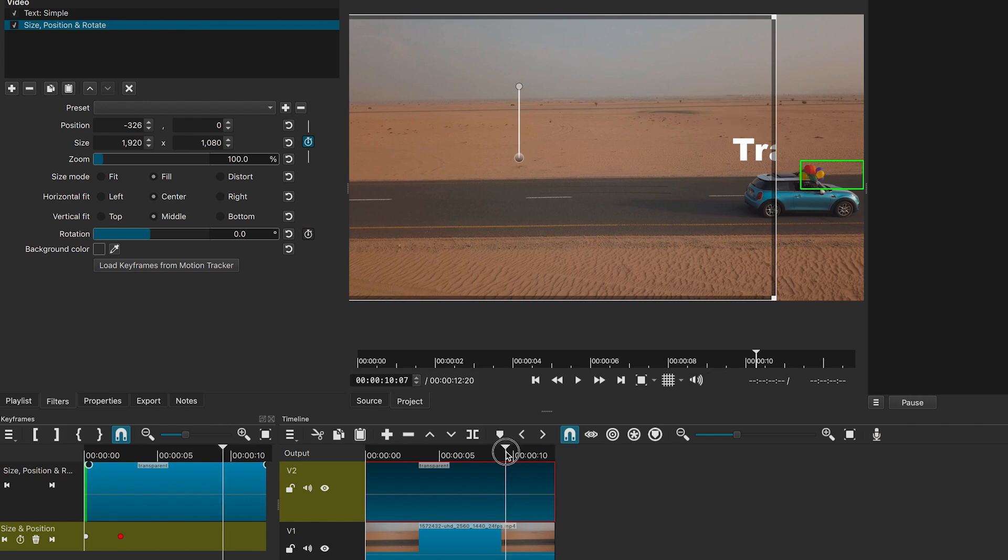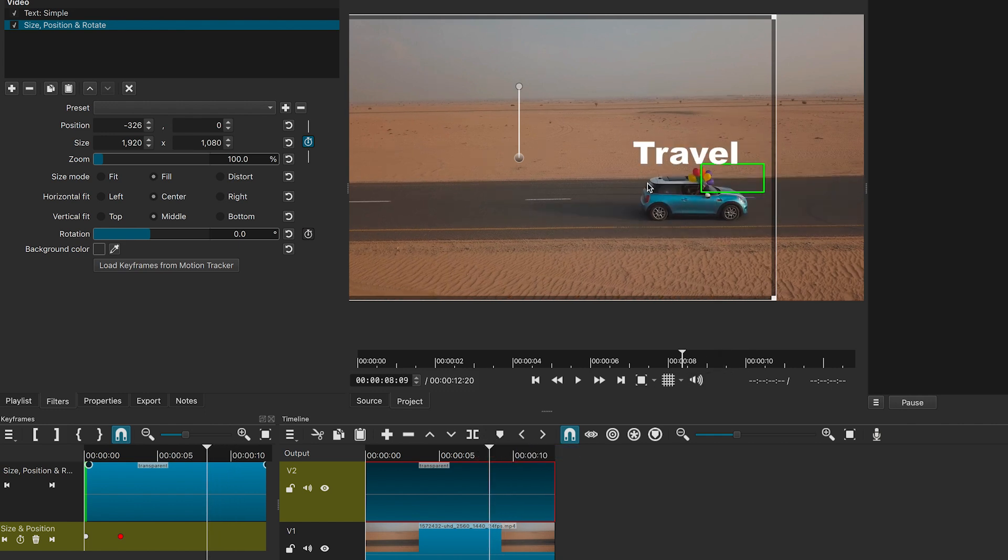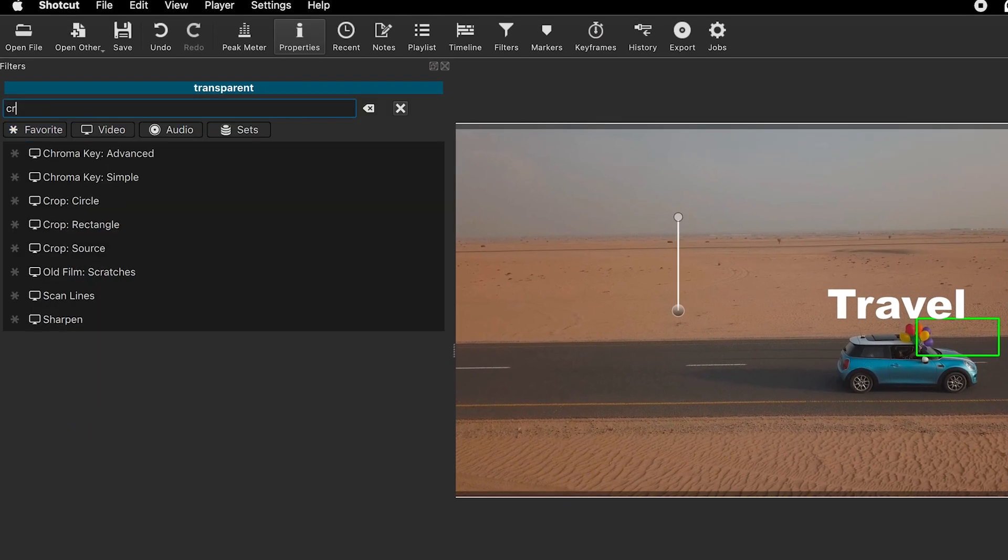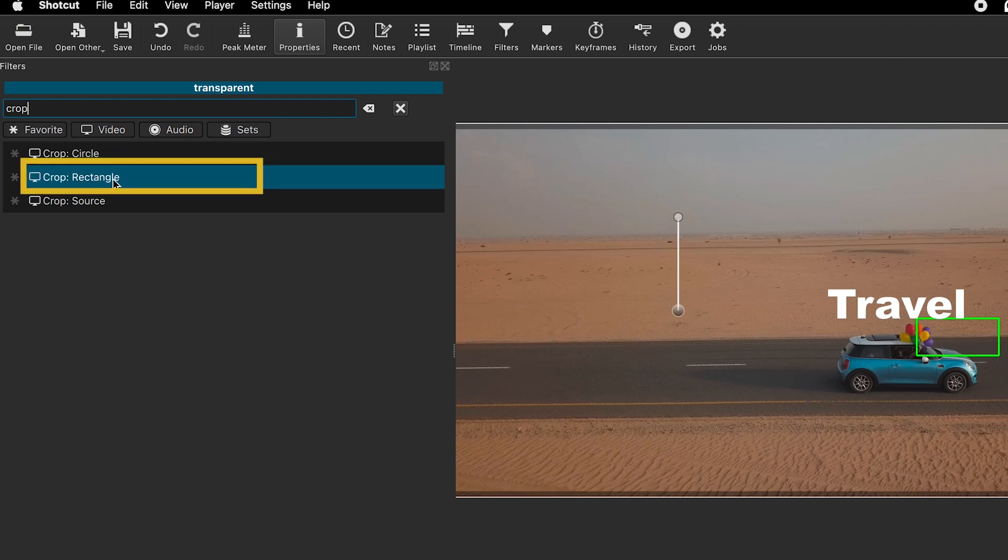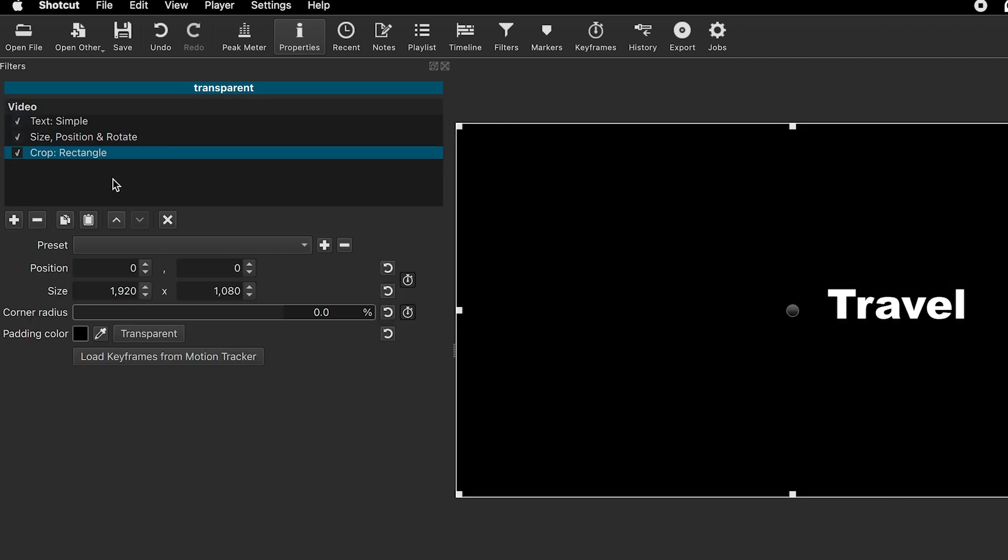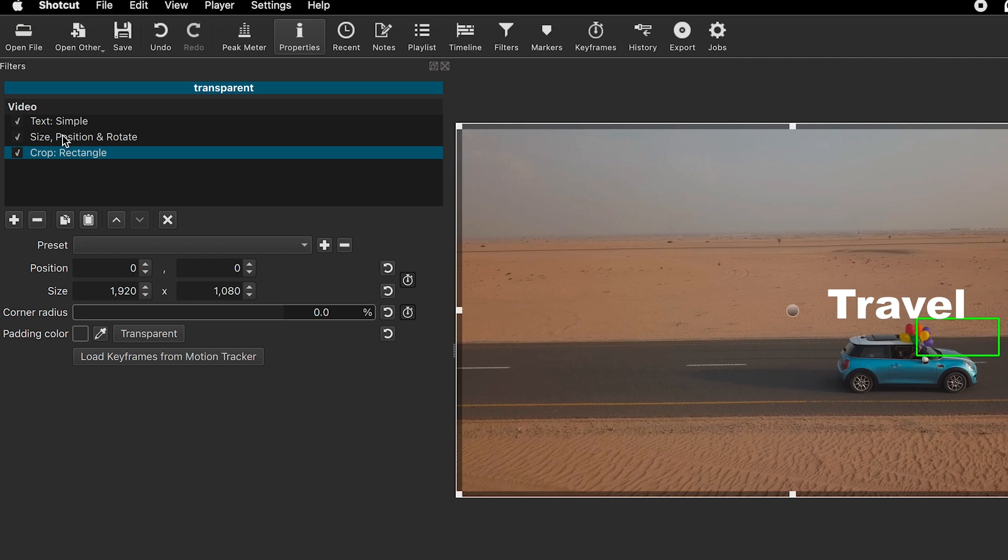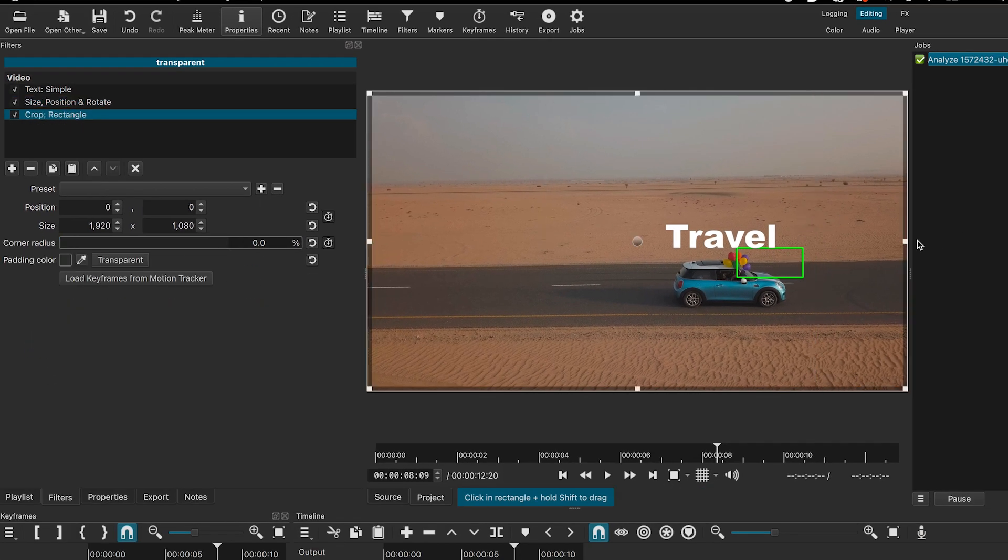To fix this, we will add a crop effect. Click on the transparent. We will add the keyframe here and then crop the entire text out.